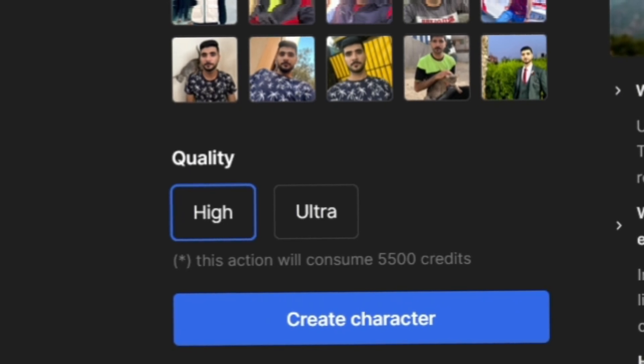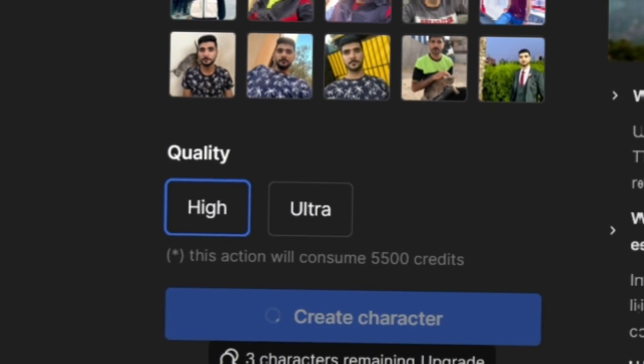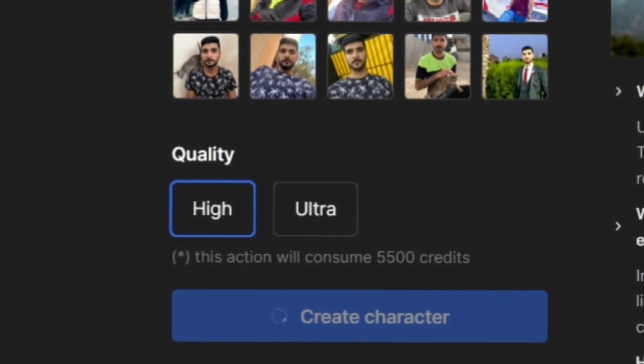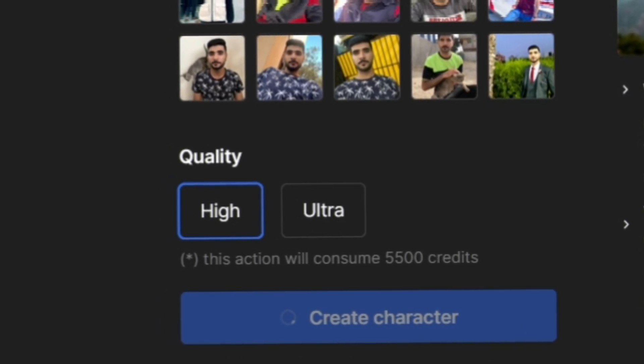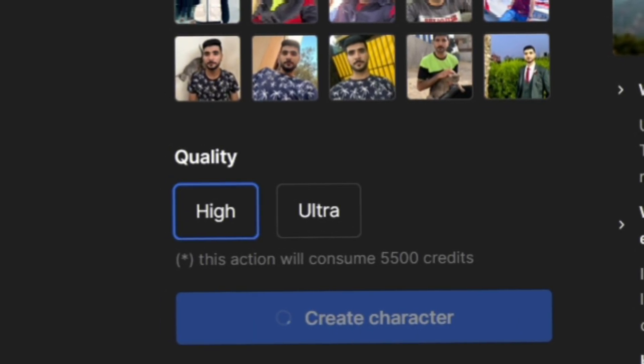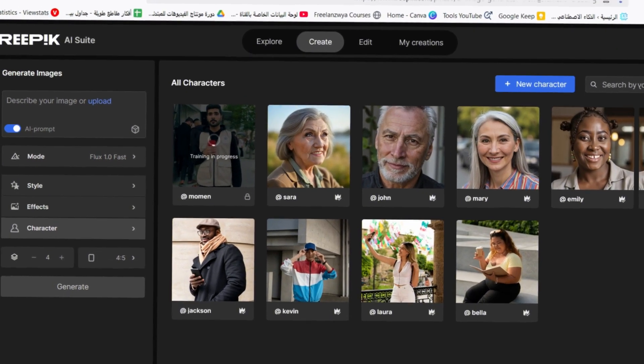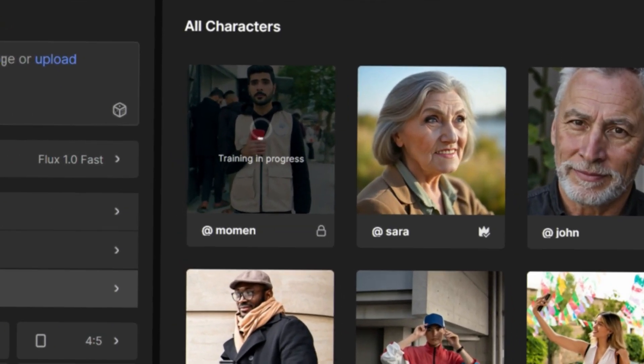Once you've uploaded the photos, click Create Character and wait for the system to process the images and replicate your facial details. Wait until the processing icon disappears.